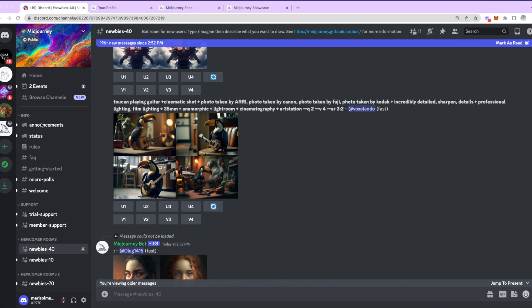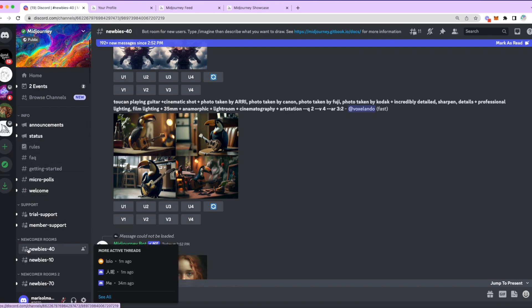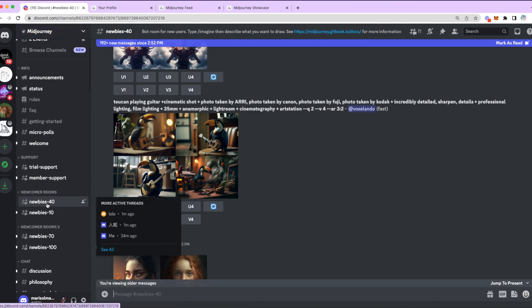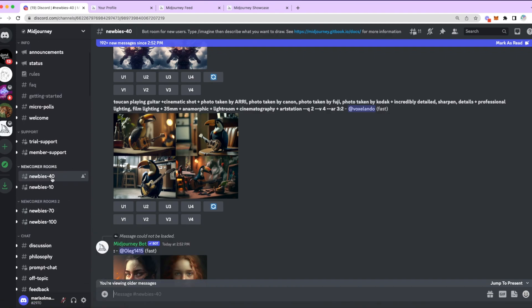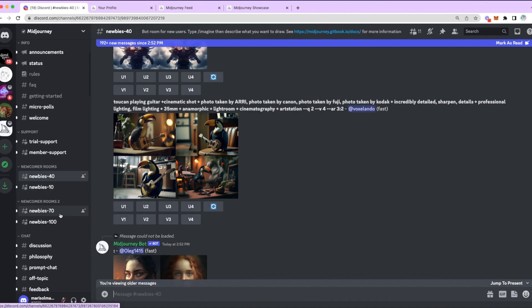Mid-Journey is run through a Discord account. They have different channels where they have announcements, statuses, and specific channels that are called, specific rooms per se, that are called Newbies. As you can see here on the left side of the screen, there's Newbies 40, Newbies 10.